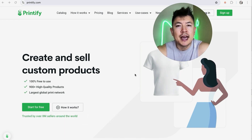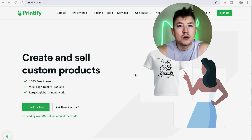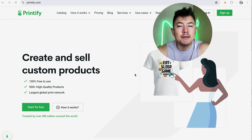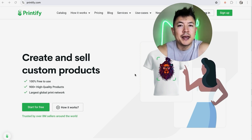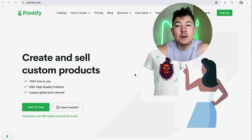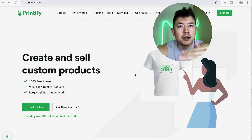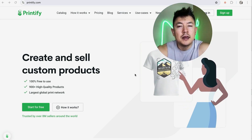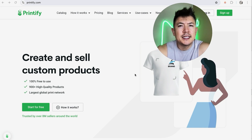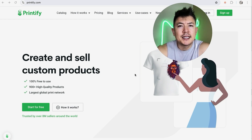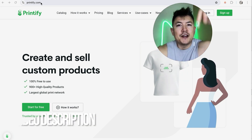Why would you want to create an account anyway? Well, if you're an online influencer or you run an online business, having merch available is a great way to make extra money. With Printify you can create an account, you don't need to hold any t-shirts — they'll print them off for you and even ship them directly to your customer.